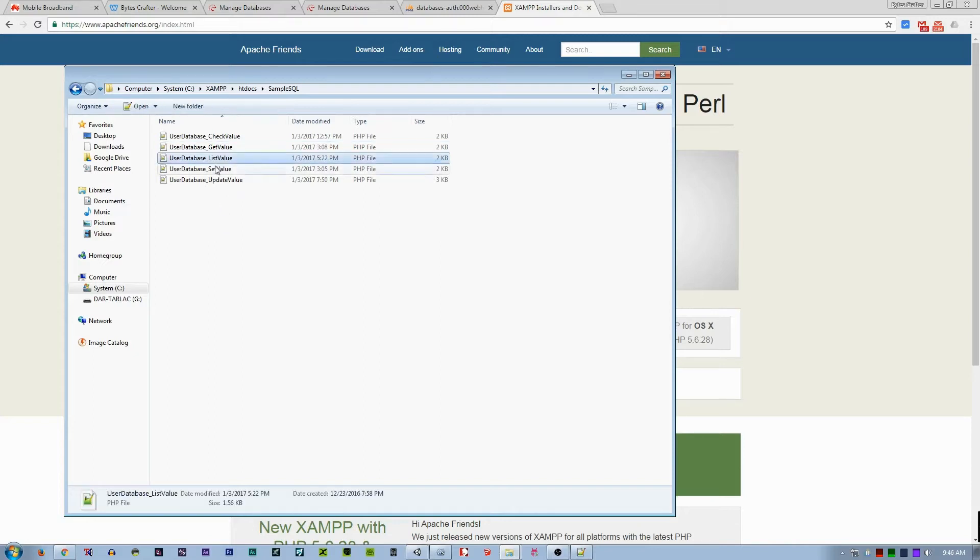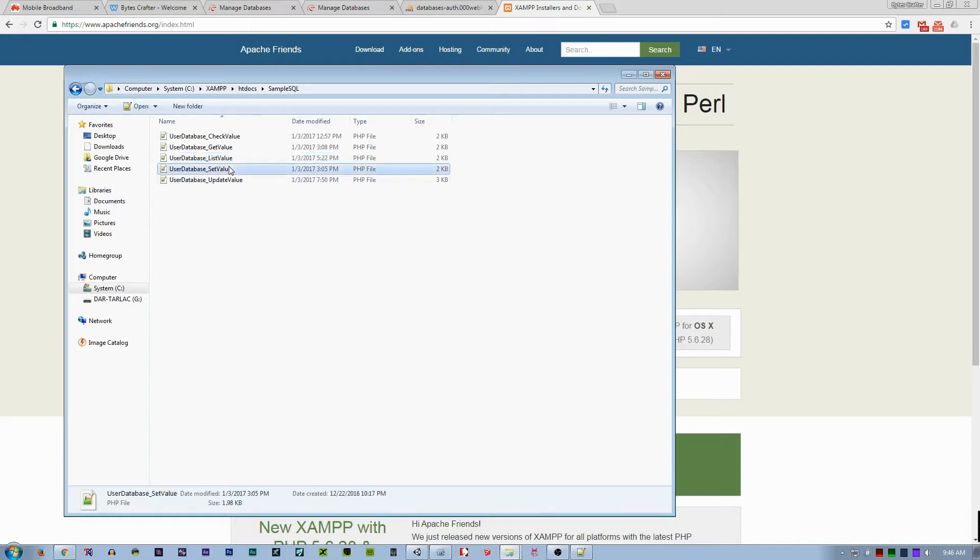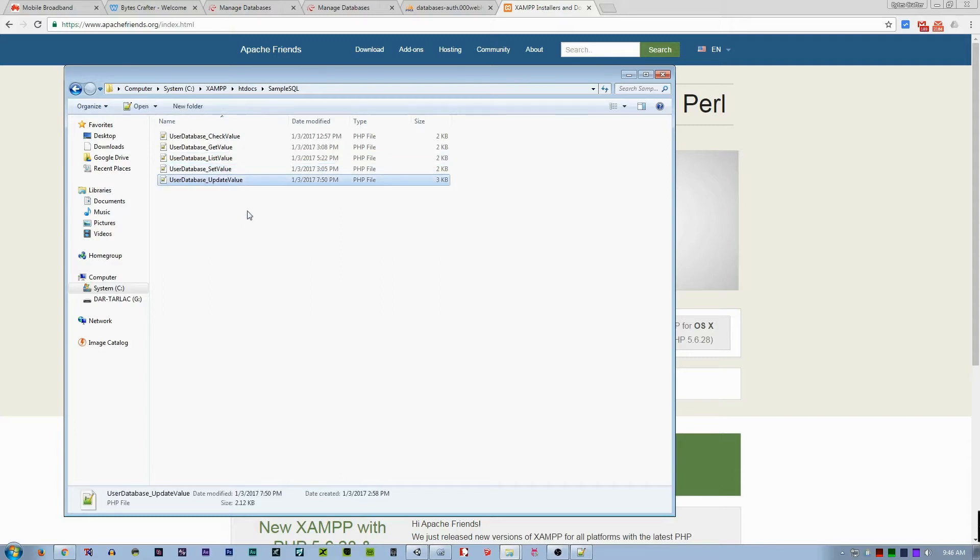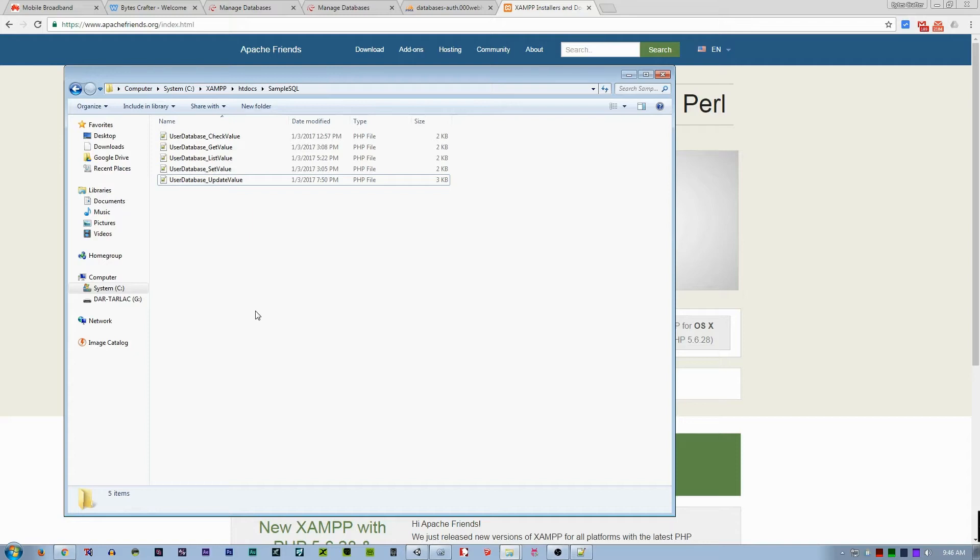The list value will get all the registered players or users. The set value is like a registration—it will insert data to the database. Update value is like, for example, the player is leveling up to level 2. It will update the data from level 1 to level 2 so that the database will synchronize throughout the internet.